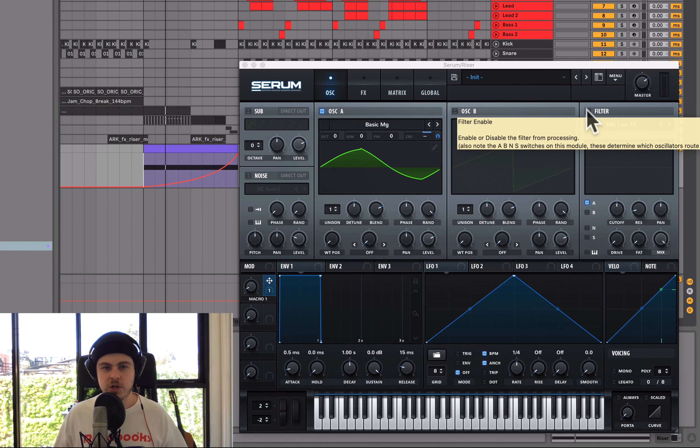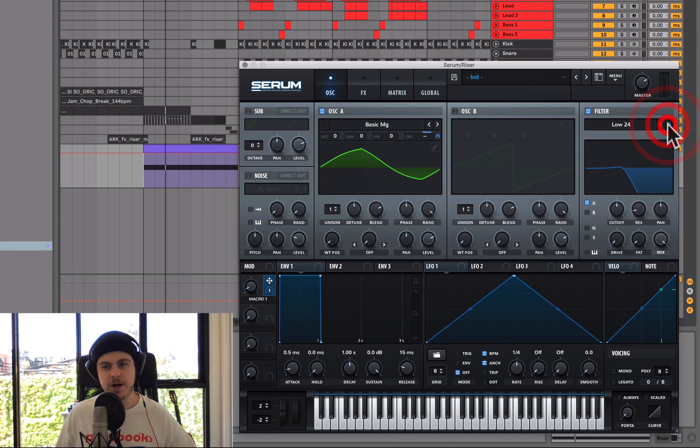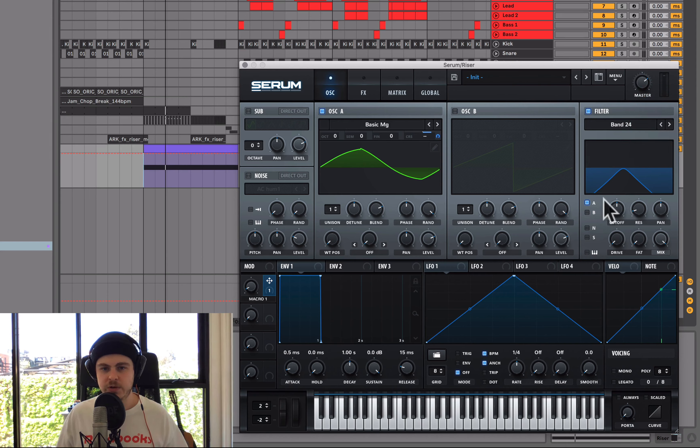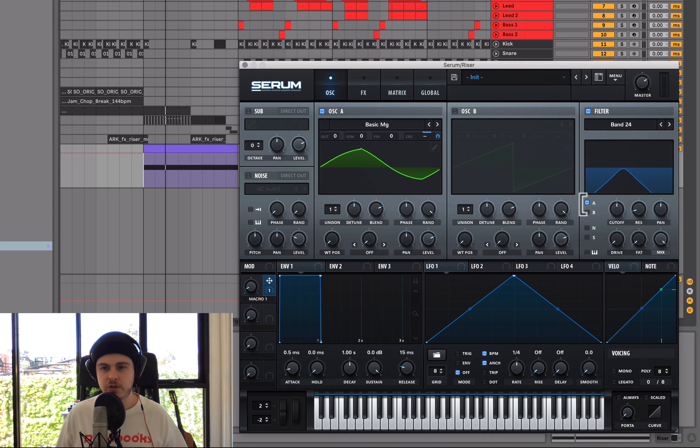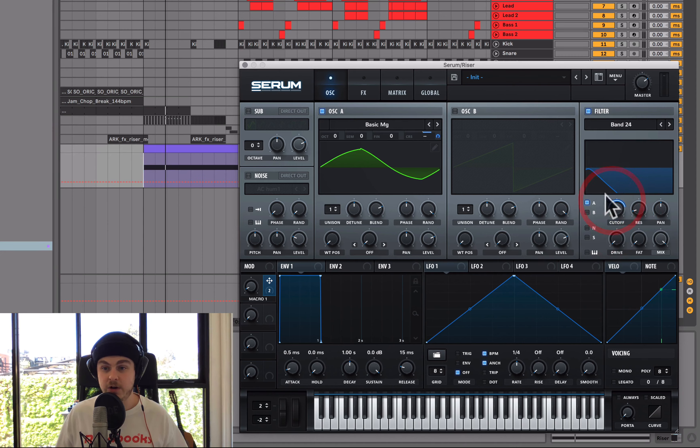So I'm going to use a low pass filter. Actually, no, I think I might use a band pass filter because this is probably a great way to explain it. We'll use a band pass 24. We'll make sure that our oscillator in Serum is going through it, which it already is. And we'll actually just map this macro to the same. We'll use the same macro and we'll map it to the cutoff here.